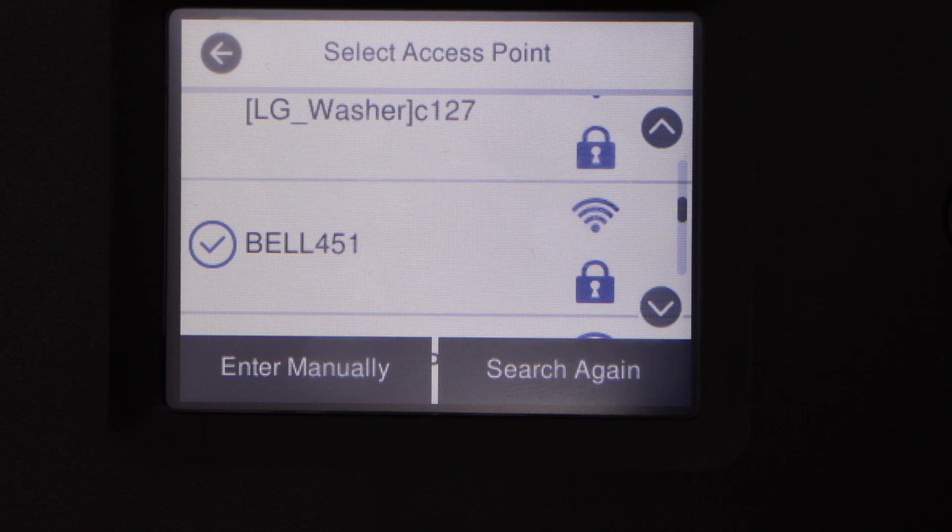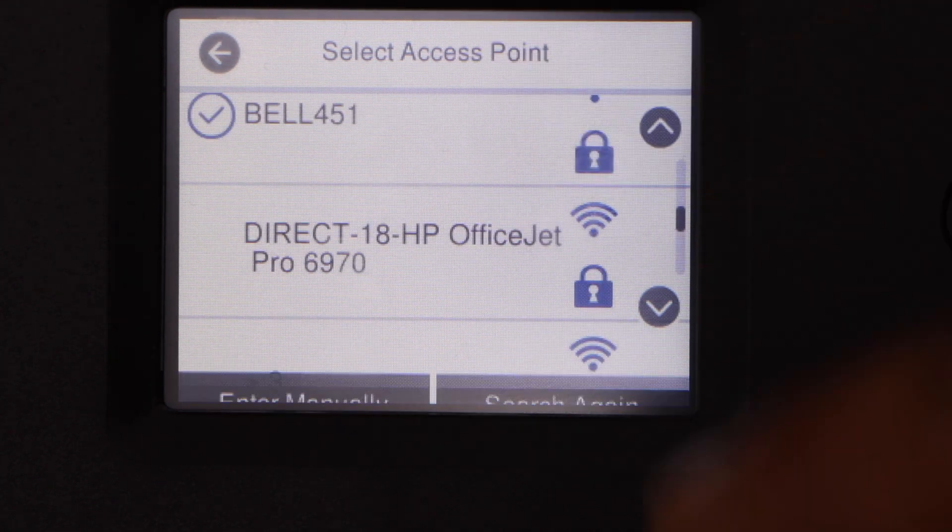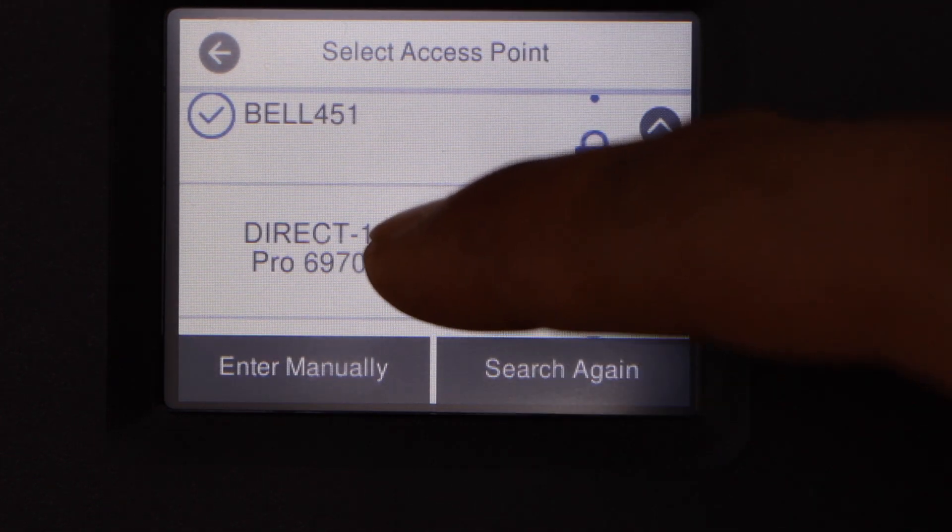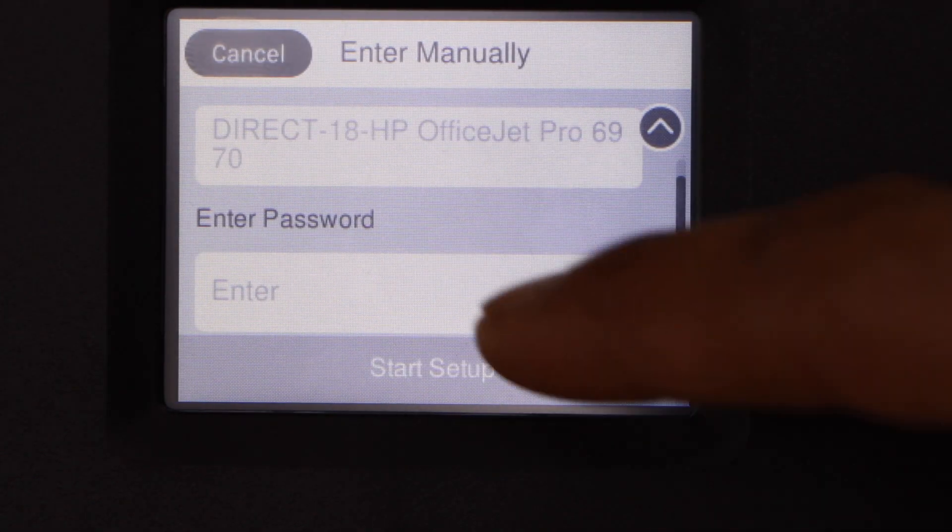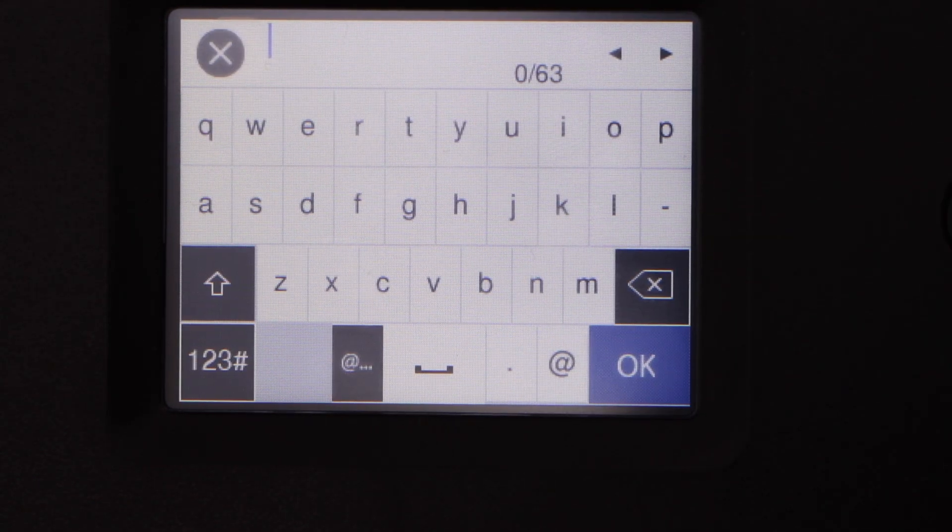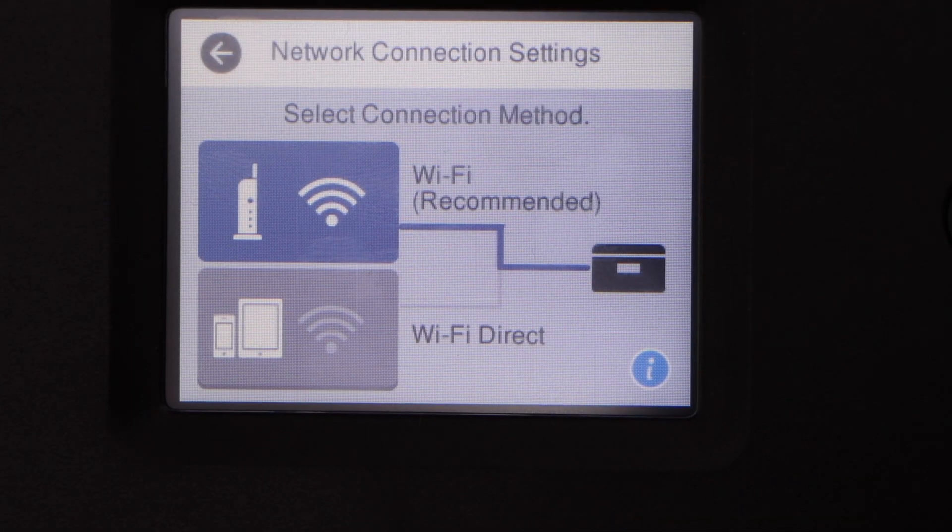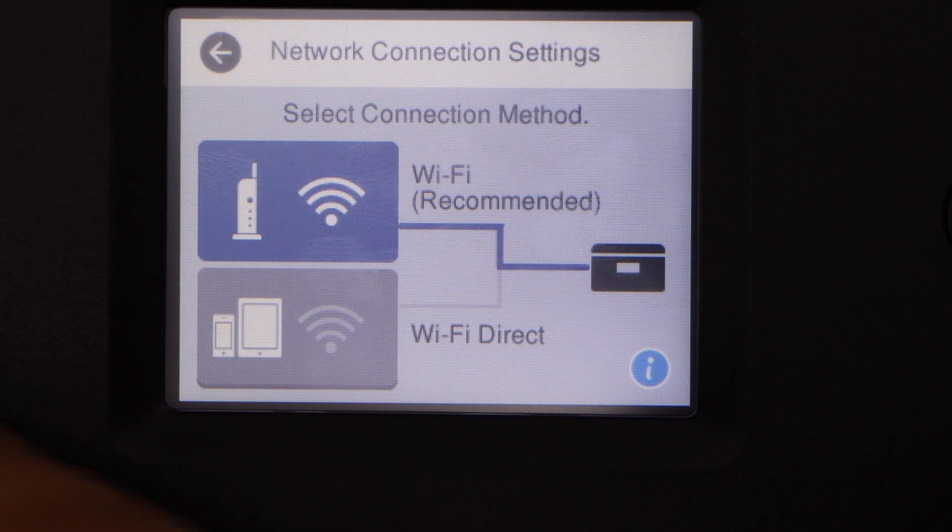It will display the list of Wi-Fi networks. You can select your Wi-Fi network and enter its password. The printer is connected to the Wi-Fi network.